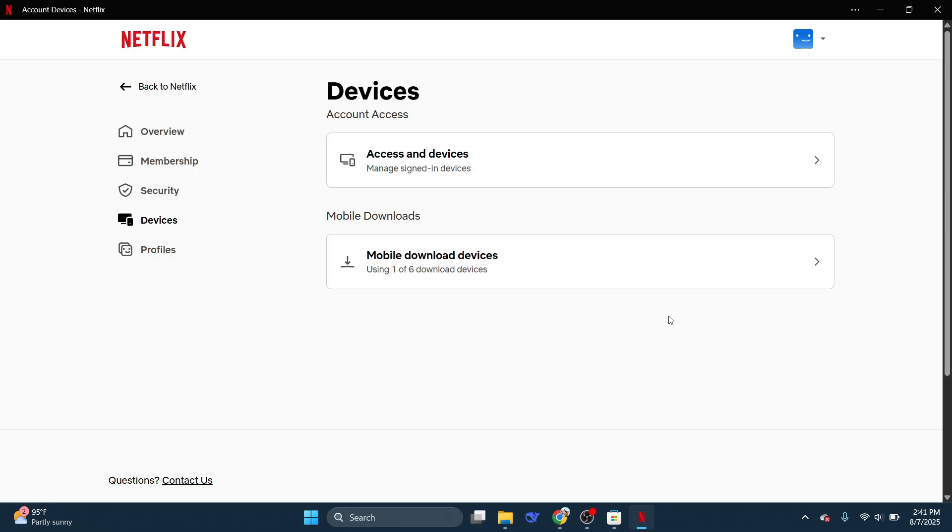So it's as simple as that. So that's basically how you can download Netflix movies on PC or laptop.